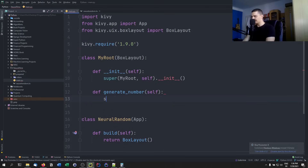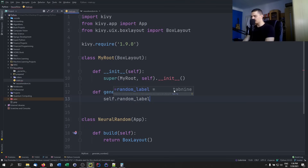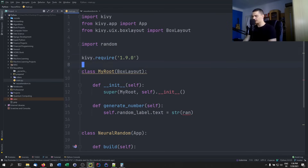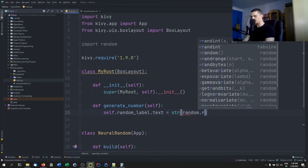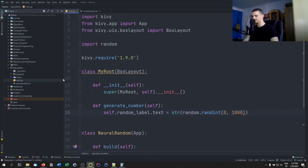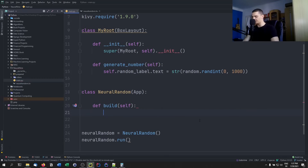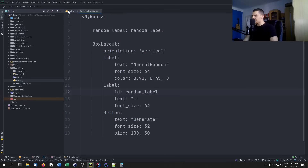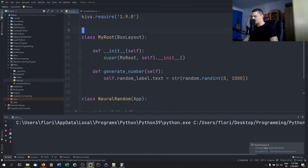Now in the generate_number function, we say self.random_label.text = str(random.randint(0, 1000)). We also need to import random at the top. Of course, we now need to return a MyRoot object instead of a BoxLayout in the build function. That should be everything — let's see if it works.